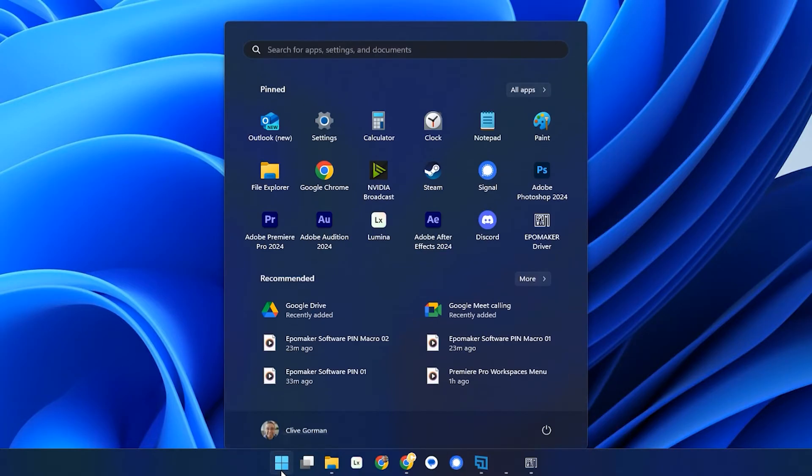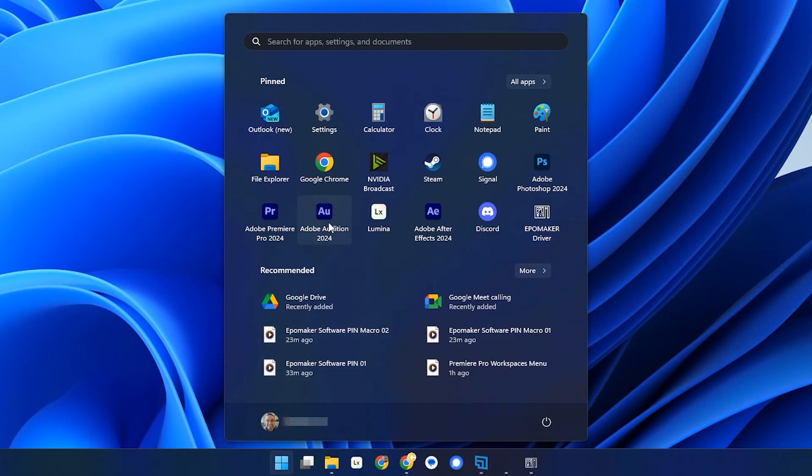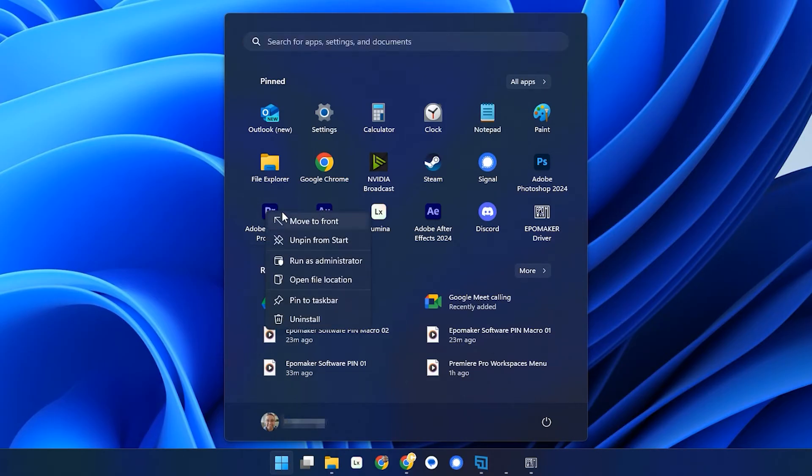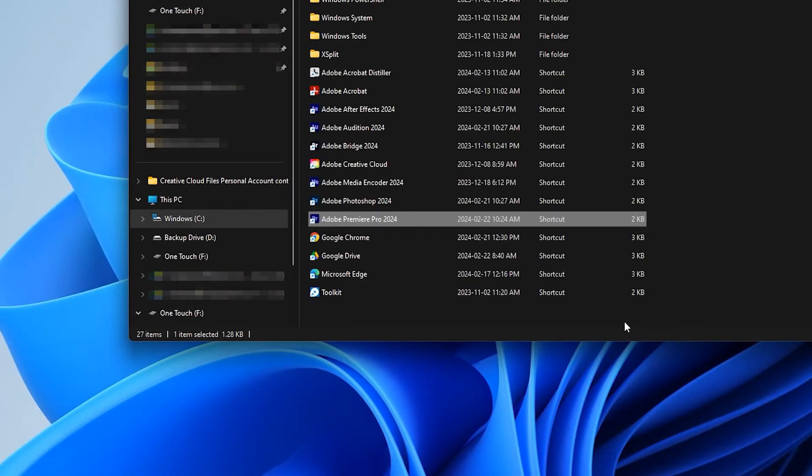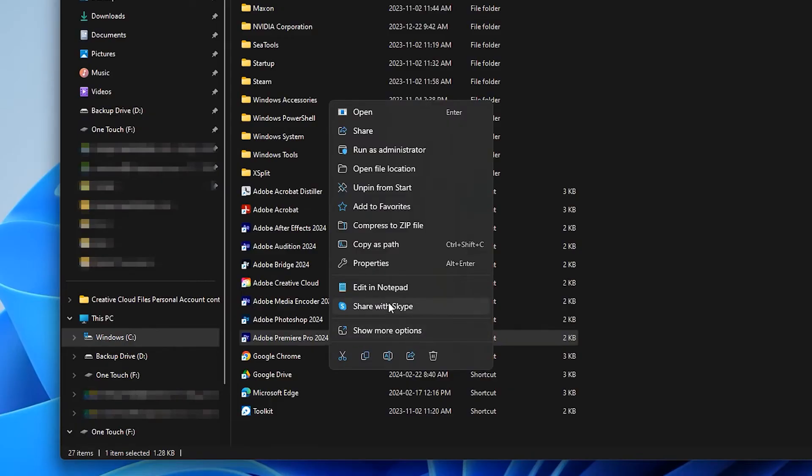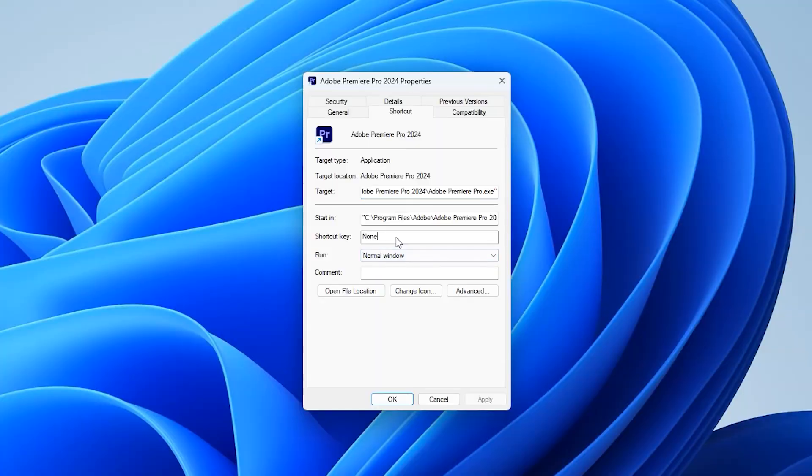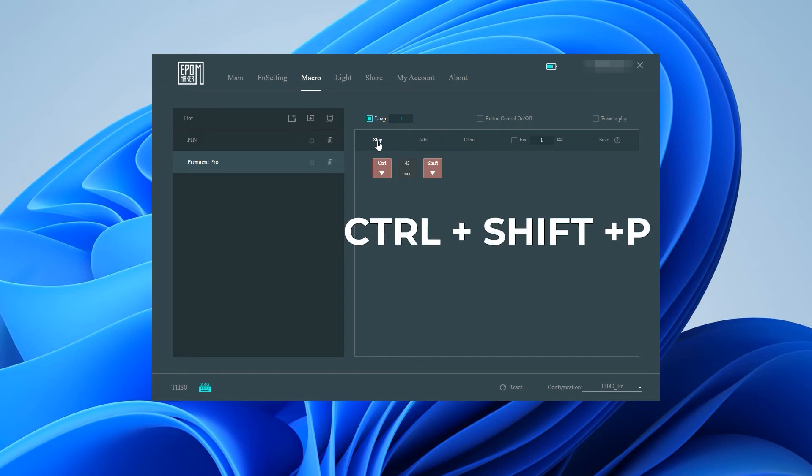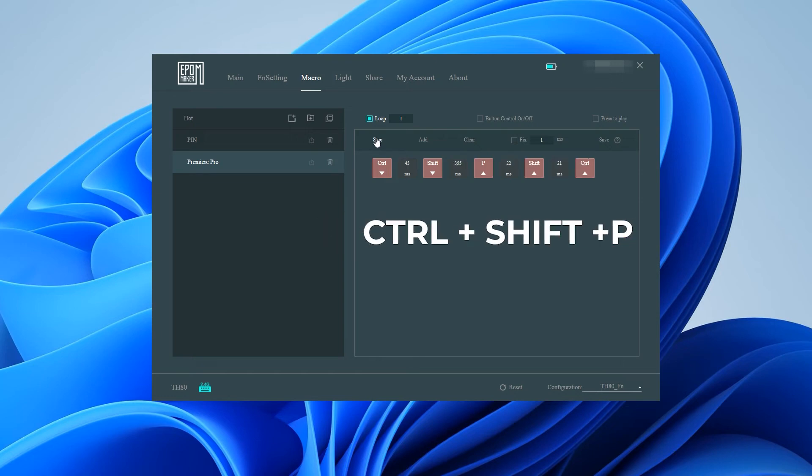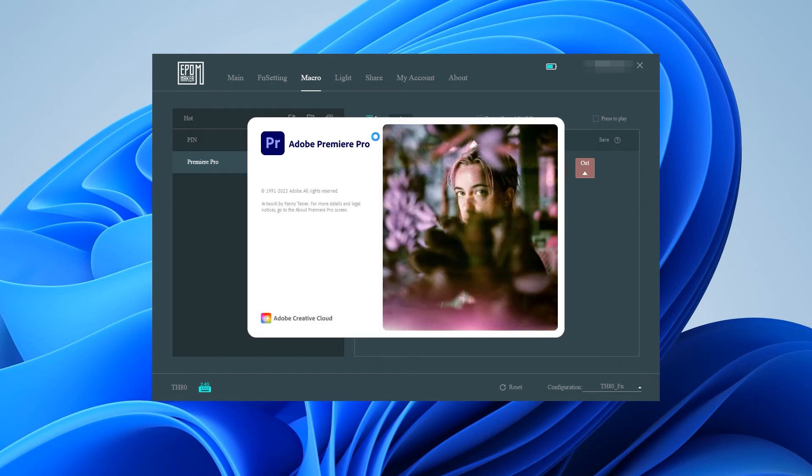There are some extra steps to make this work required within Windows however. For Premiere Pro for instance you must right-click on the application shortcut, click on the properties and then create a shortcut to open the program. As a side note some forward planning is required. You'll have to plan your macro out first before assigning the key combinations to the Windows applications. Attempting to create the Windows application shortcuts first will interrupt recording the macro in the EpoMaker software because the application will launch as soon as you press the keys which is irritating.